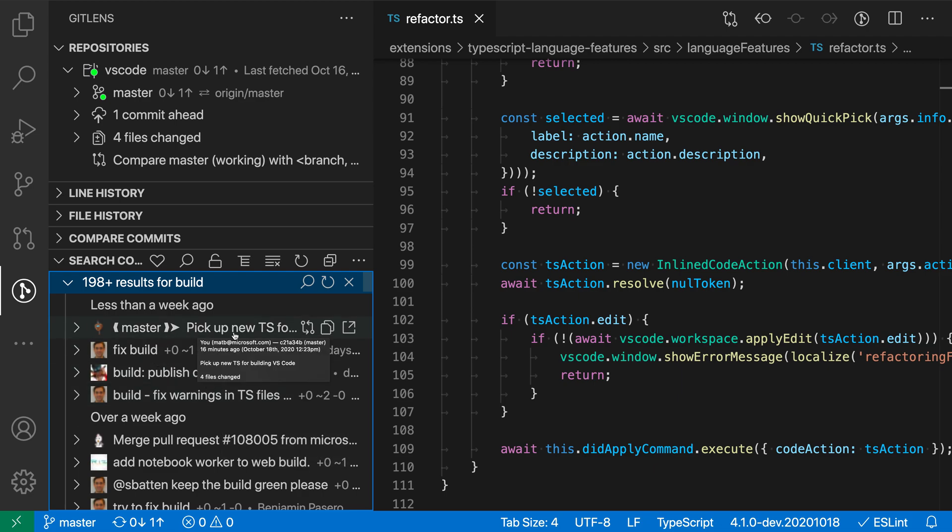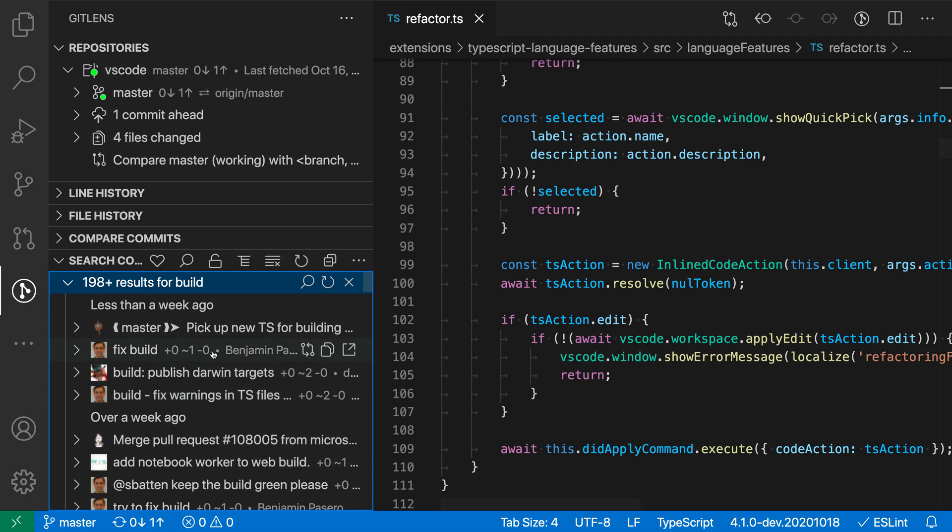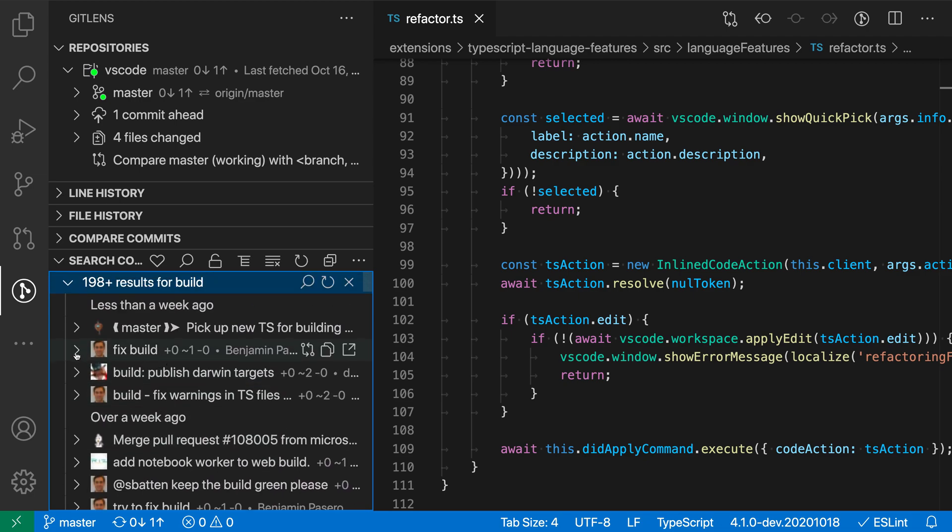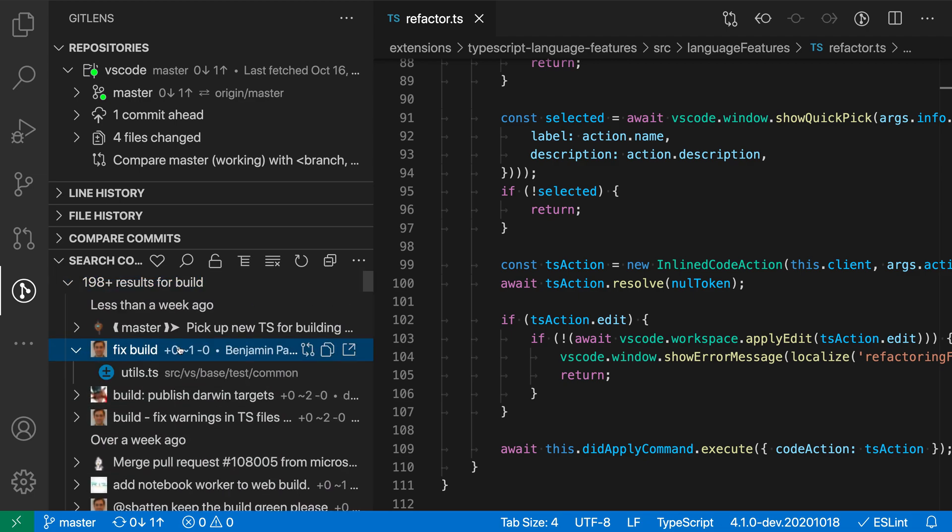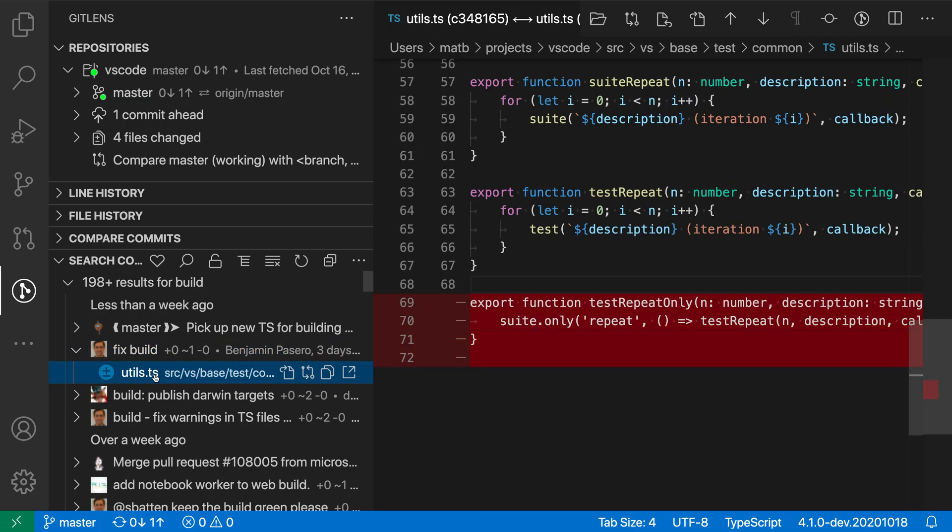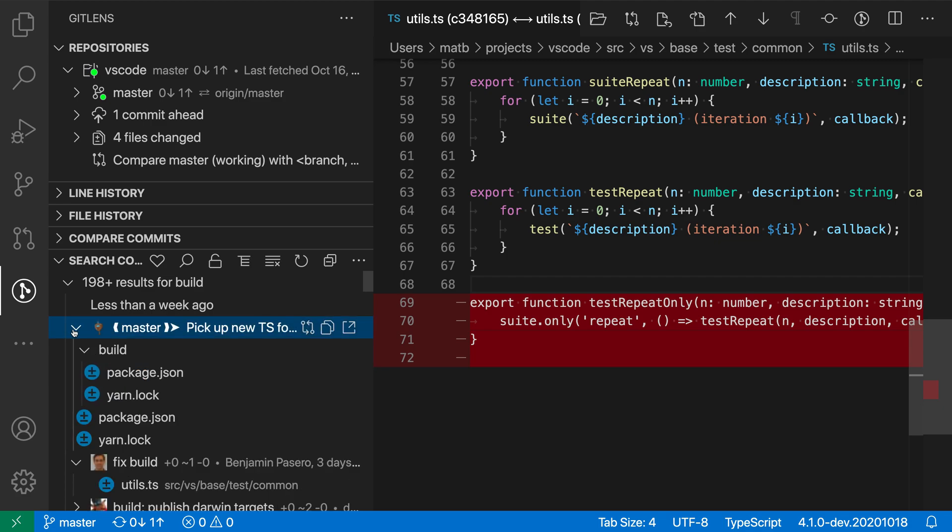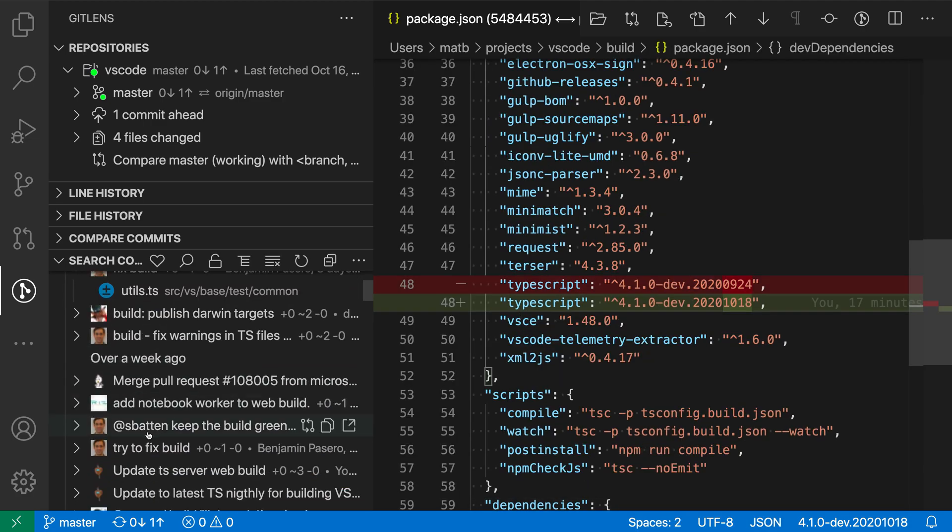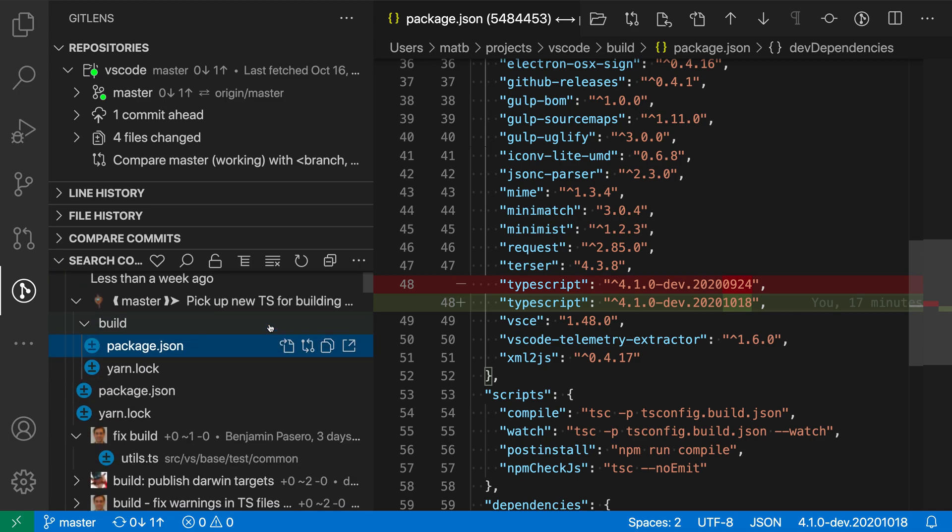So we have things like pick up new TS for building here, fix build, and if we actually go and interact with this list, so we can go and scroll through it, I can expand one of these items here, and then click on one of the entries. So this is the change itself, and I can actually see what was changed as part of this commit. So I can go and browse through all of these commits, see what was changed as part of these, and just interact with this list as well.